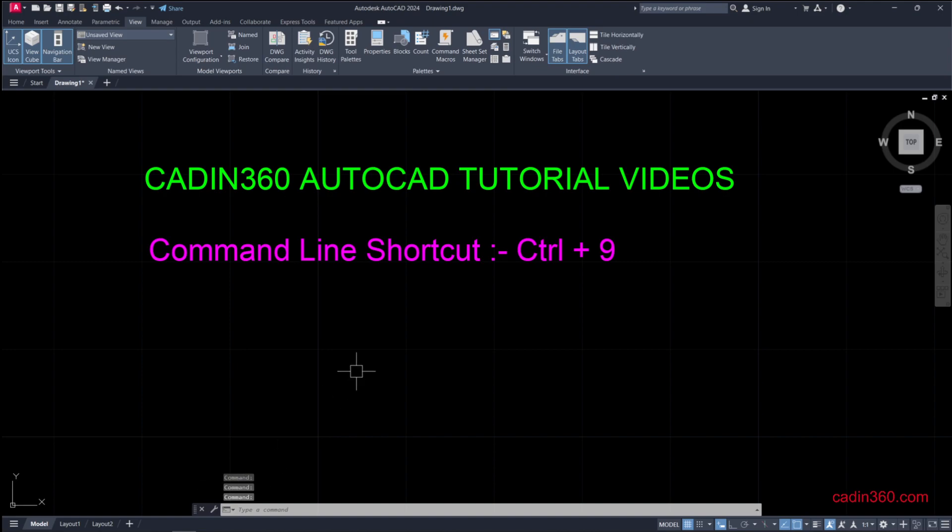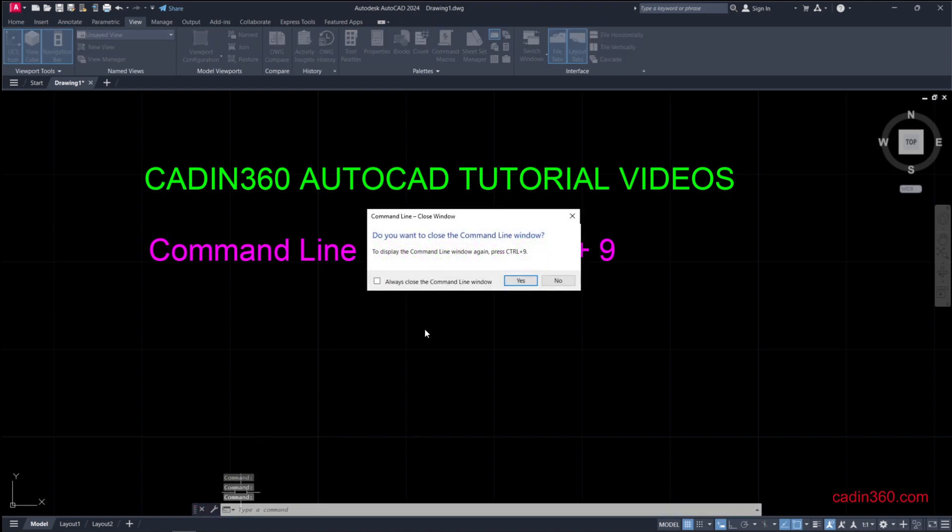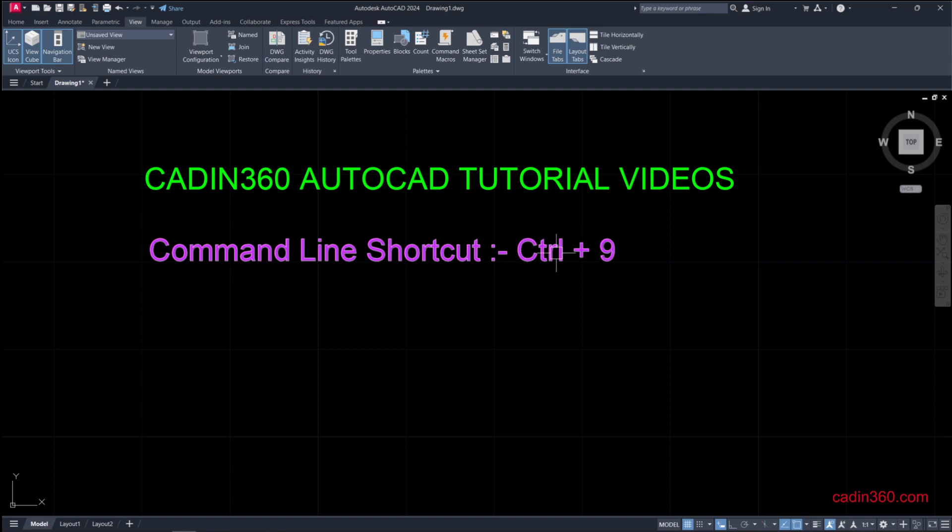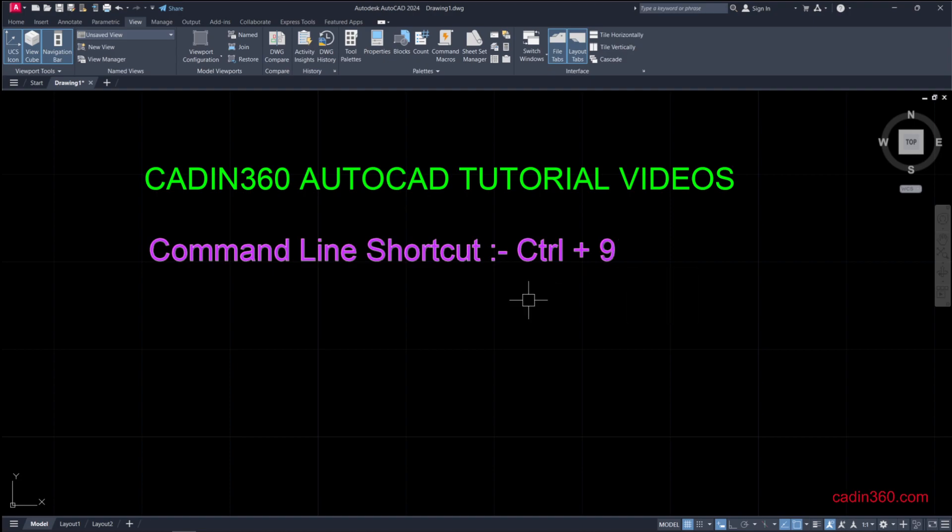The second method is the shortcut which is by default Control plus 9. If you press Control plus 9, the command line will appear. The third method is by typing the command.